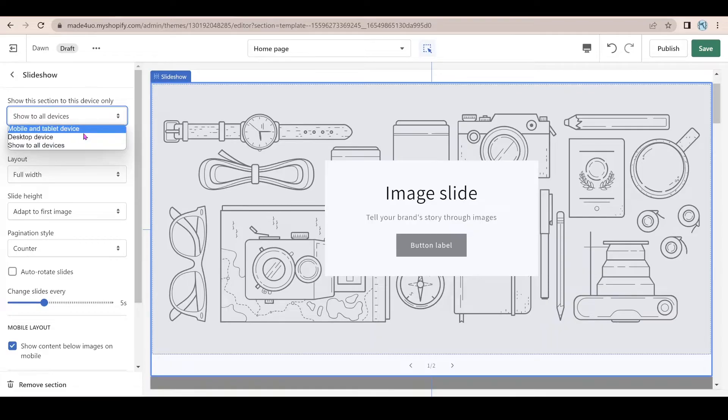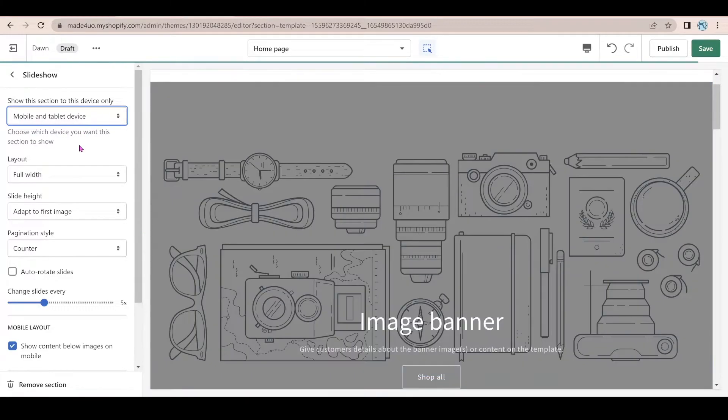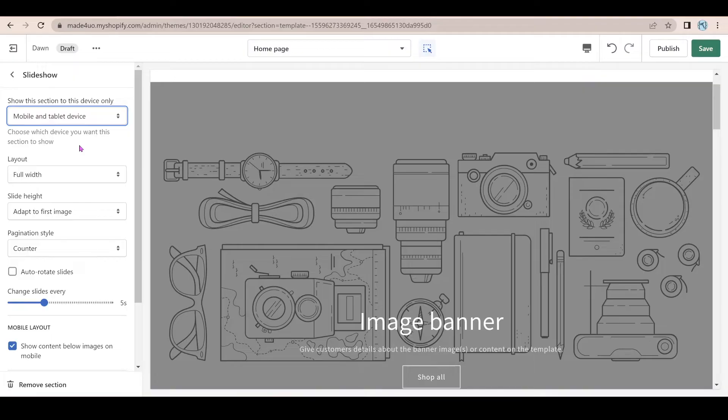And then you just have to click to only desktop device or mobile and tablet device. But let's start with mobile and tablet device.